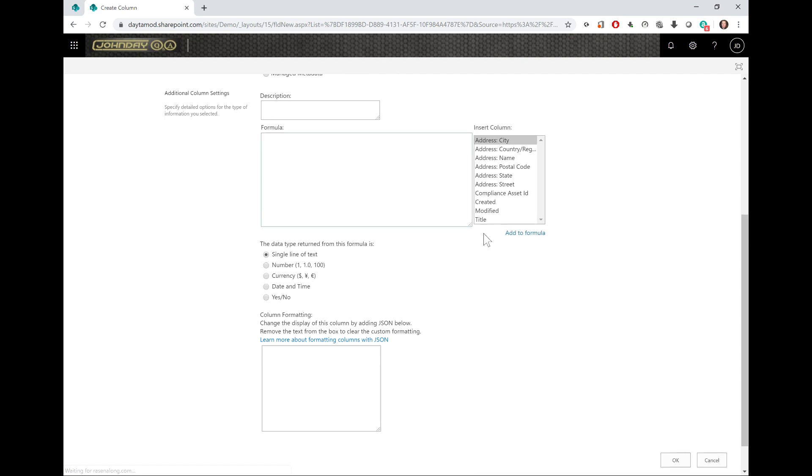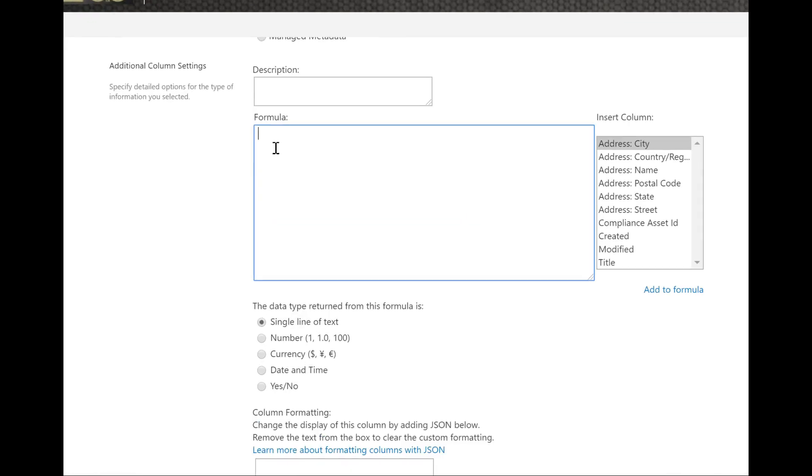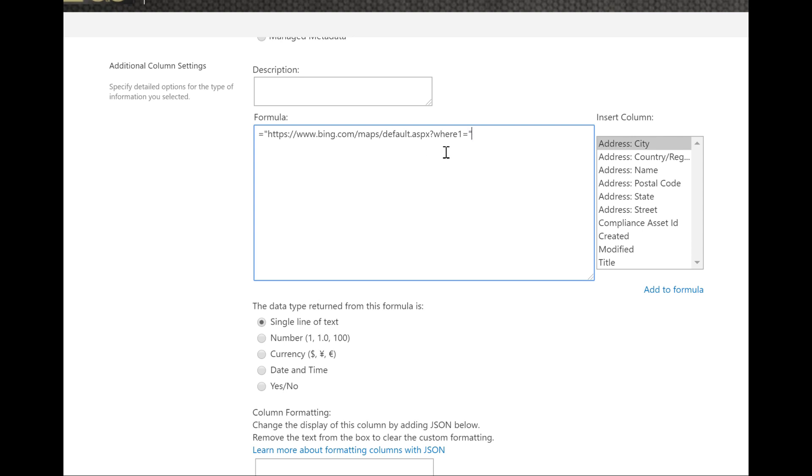I'll start my formula with an equal sign. The syntax of SharePoint formulas is very similar to Excel formulas. I will do a Bing and a Google example, starting with the Bing address. I will post both addresses underneath the video so you can use that and copy and paste the addresses for your own needs.